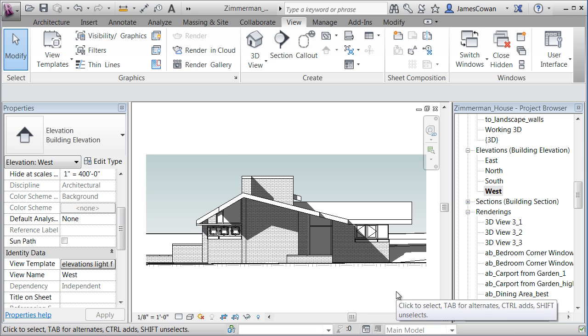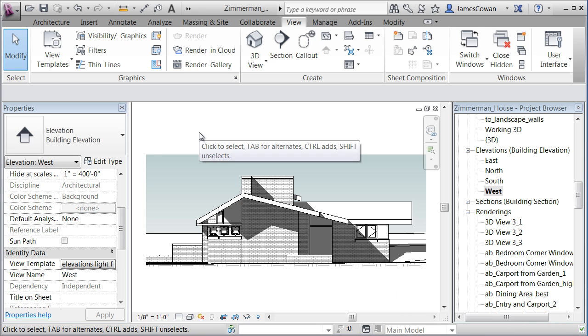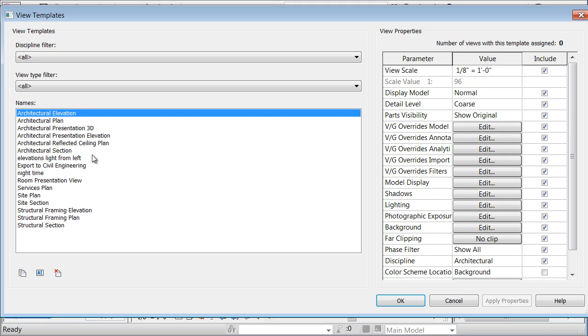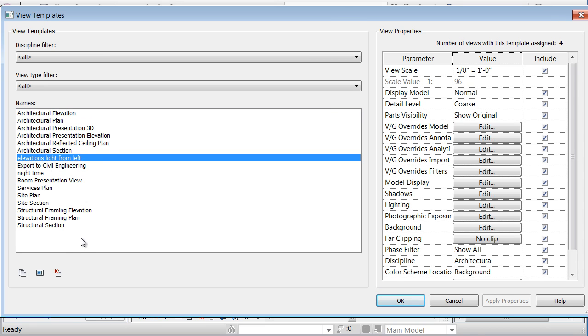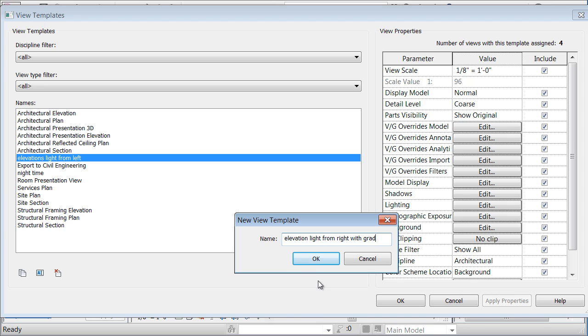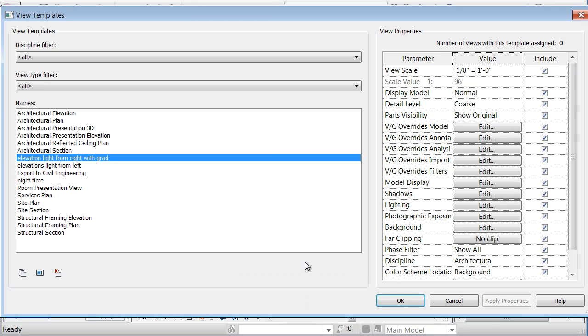Now, if I were to go back and change the settings. So if I go view templates, manage light from left, I can also say duplicate that. Light from right with gradient, something whatever I want to call it.